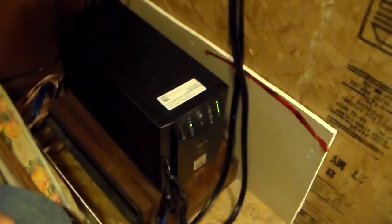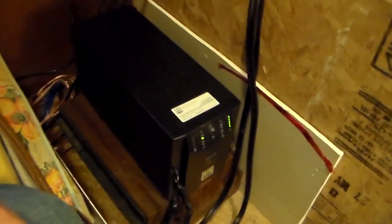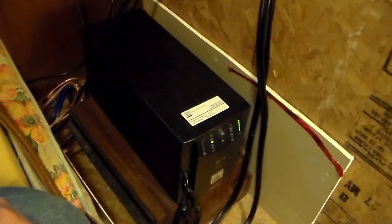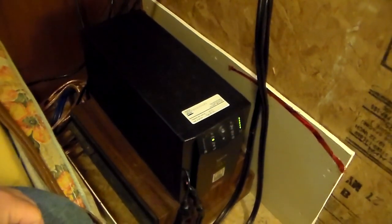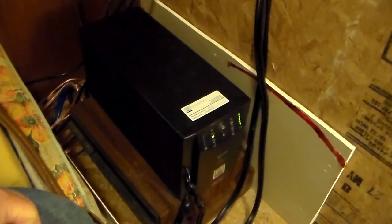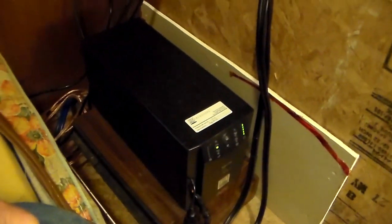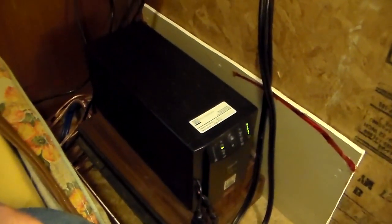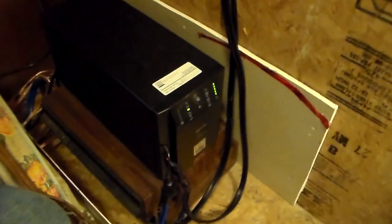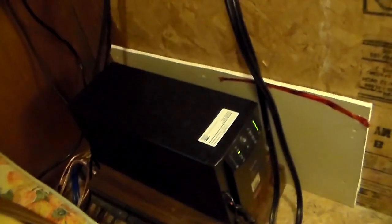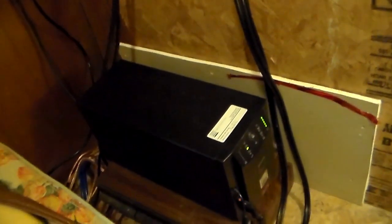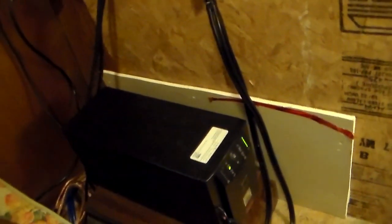This thing here will run pretty well anything within its power range, as long as there's not massive surge. I have no problems running a vacuum cleaner, I could probably run a skill saw off of it without any problems.